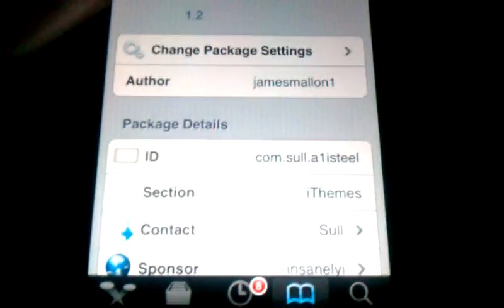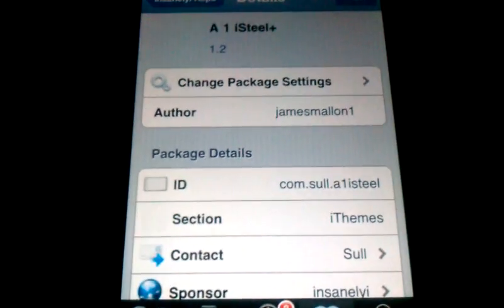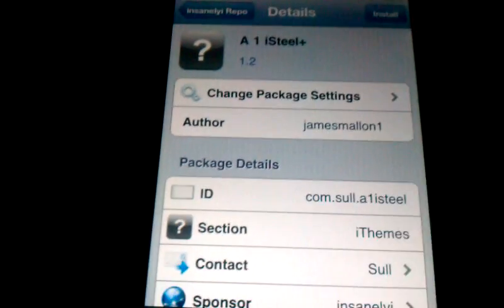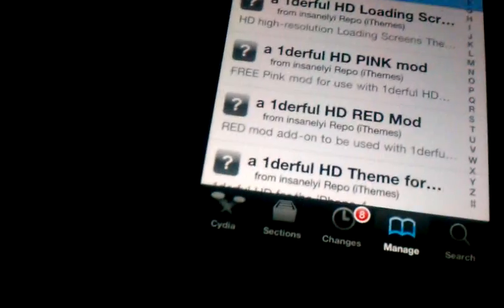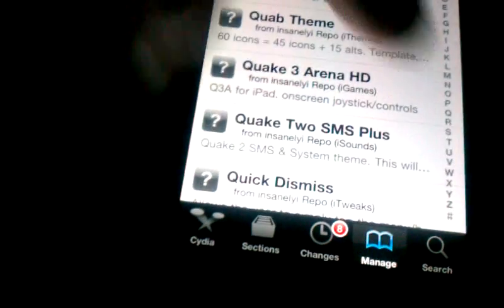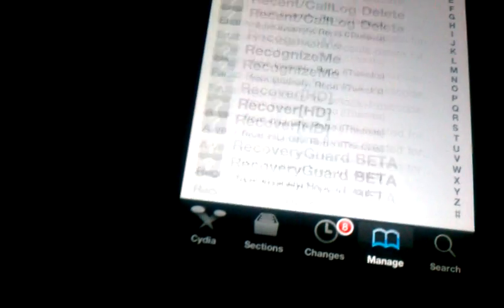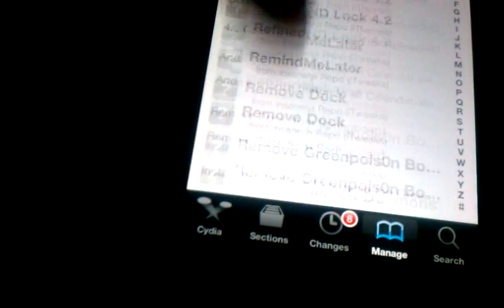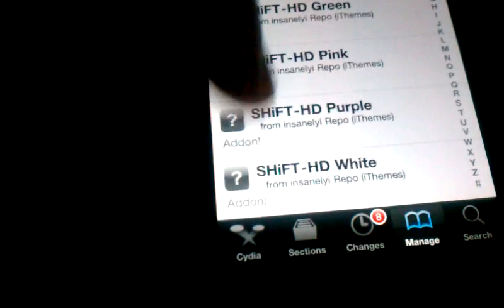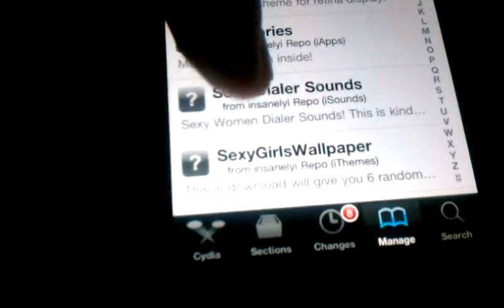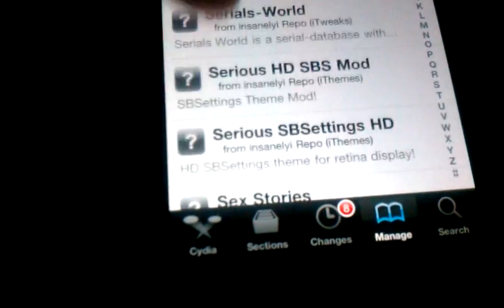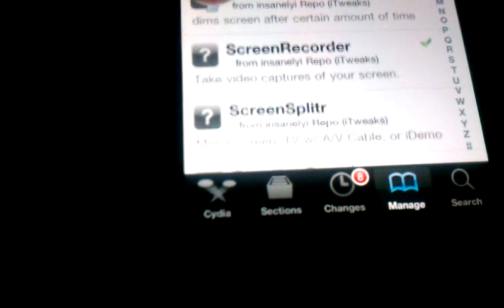Go to the S's section, or you can just search for it. Okay, there it is, Screen Recorder.